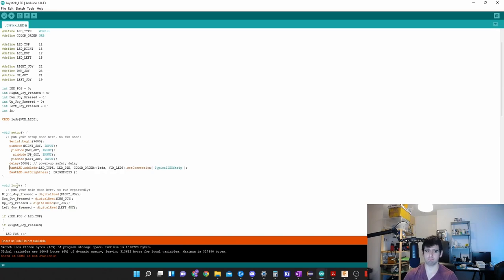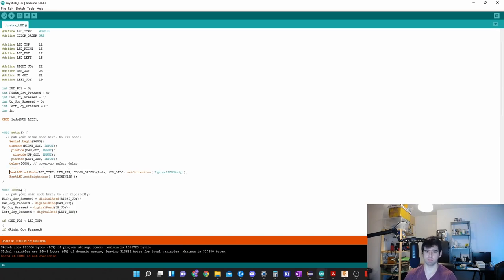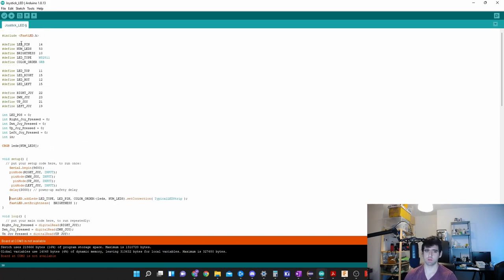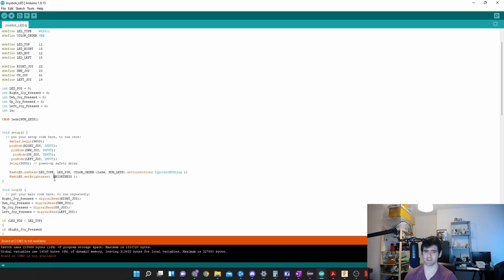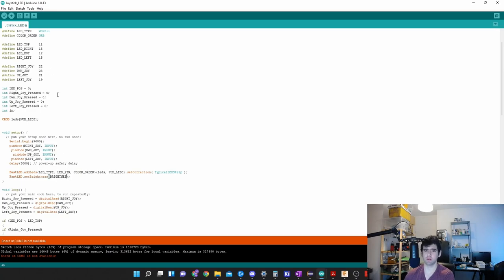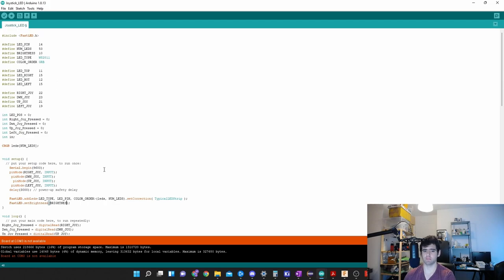This is part of the FastLED library that we installed on top. This is a function that takes the LED type and color, and then magic happens in the background to make this work. Set the brightness to 10. You can see the brightness is a variable that we made 10 on top.